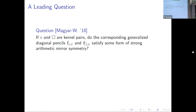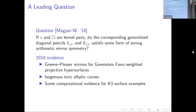If I have a kernel pair of reflexive polytopes, the corresponding toric varieties will look like quotients of a common toric variety. Another fact — if you've been wishing periods would show up — the vertex pencils you build this way satisfy the same Picard-Fuchs equation. Here's a question I asked with an undergraduate student in Wisconsin: if we have two polytopes that are kernel pairs and take their generalized diagonal pencils, do we get some form of arithmetic mirror symmetry on those pencils? Our evidence included the Greene-Plesser mirrors for Gorenstein Fano weighted projective hypersurfaces — maybe proved, maybe not — isogenous toric elliptic curves which are kernel pairs, and computational evidence from K3 surface examples where we counted points for very small primes and saw it seemed to work. But we didn't have a proof, just computational evidence.